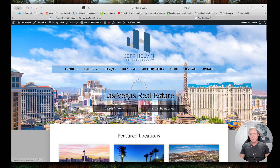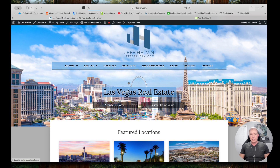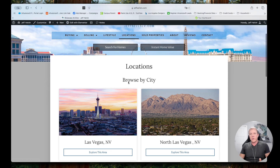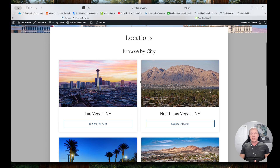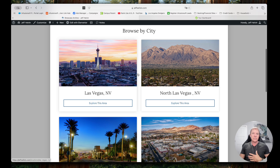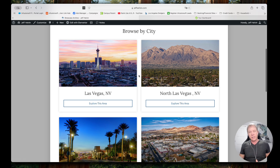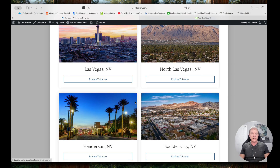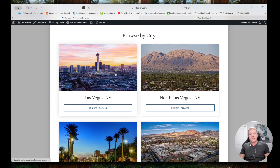I'm going to go to Locations — this is where all our IDX showcase pages are built. This is where we display our listings for different areas and different features. You'll see I have Las Vegas, North Las Vegas, Henderson, and Boulder City. I am a real estate agent licensed in the Las Vegas area, and this is my real estate website, the same as we build out for our clients.